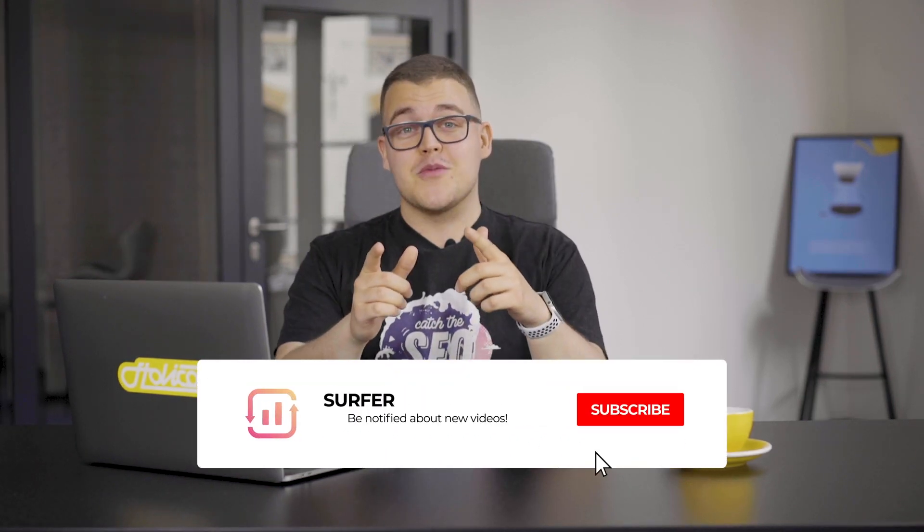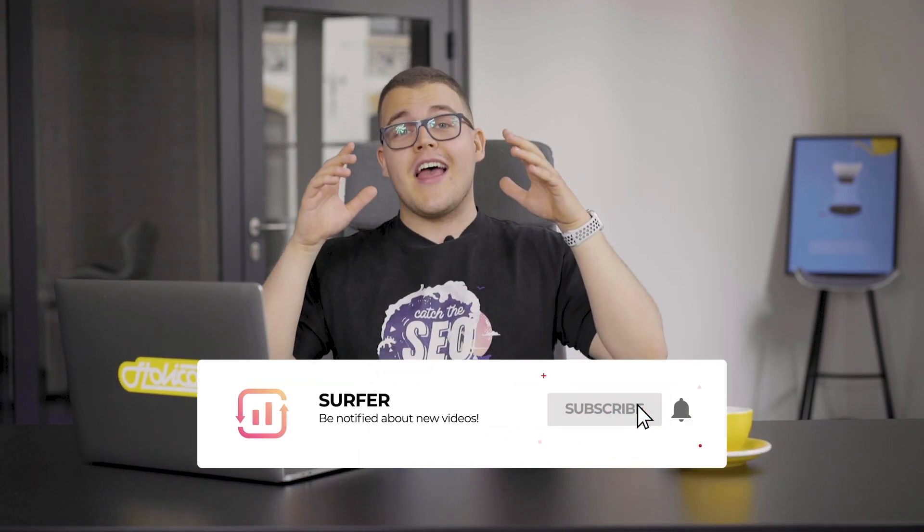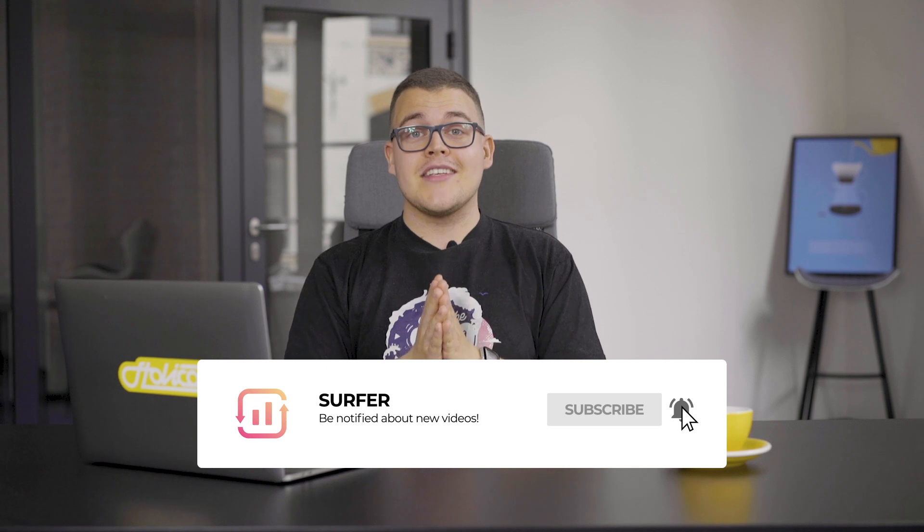I hope that after this video you have an idea what you can do with Surfer to improve your rankings now. Don't forget to subscribe to our channel and as always, thanks for watching!